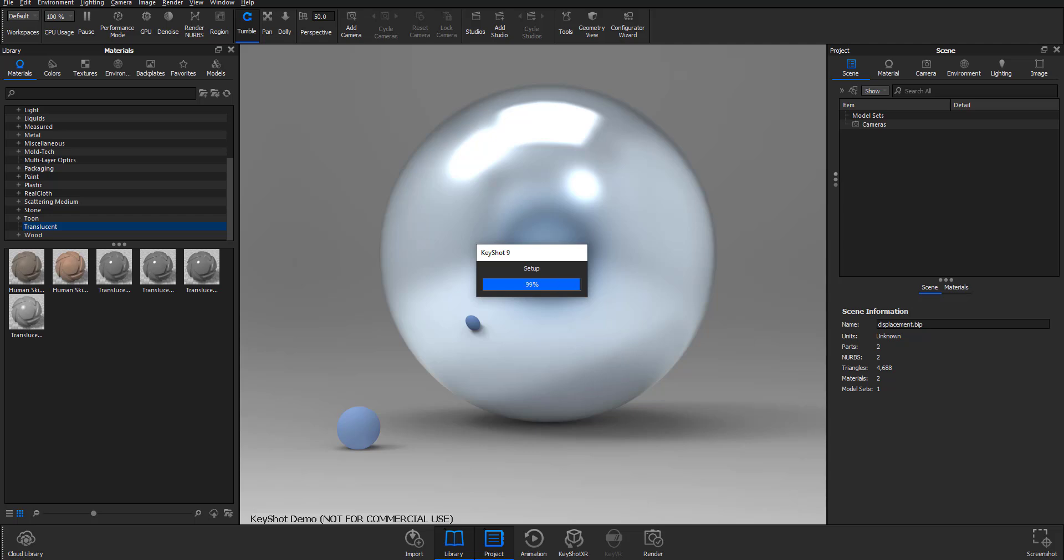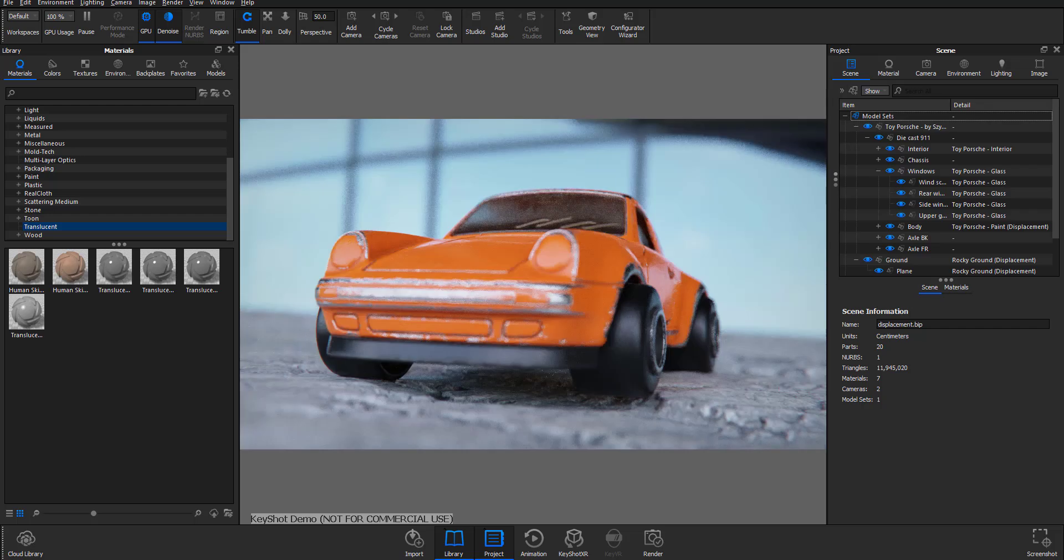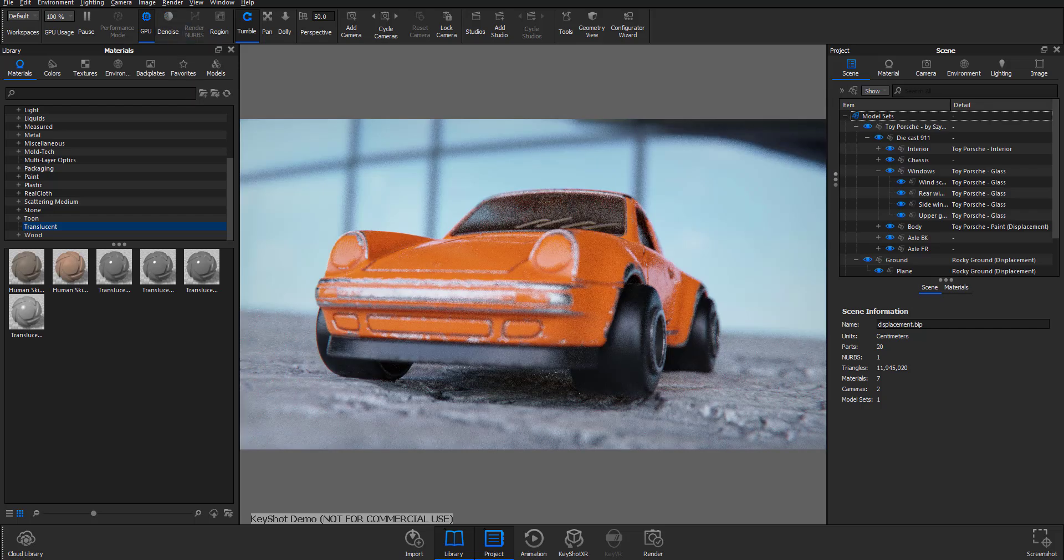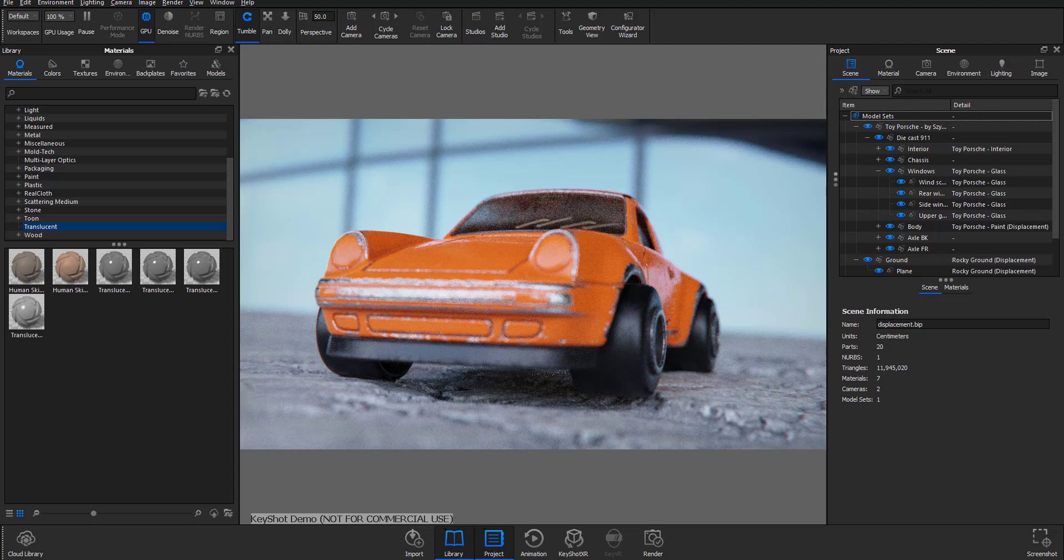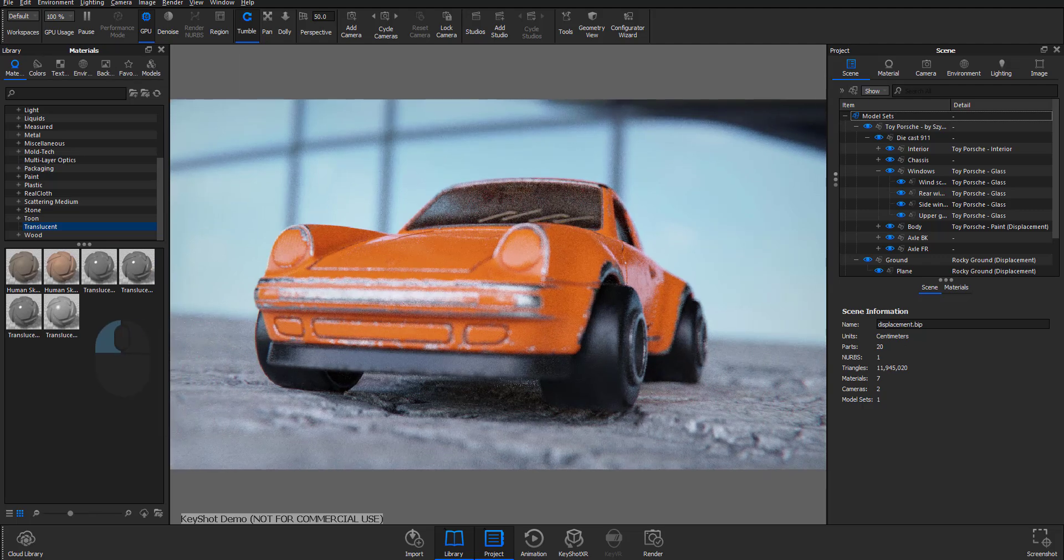You can literally load up a simple scene and it doesn't matter how complex it is - you can leverage the power of your GTX or RTX card and simply get some very cool rendering happening.